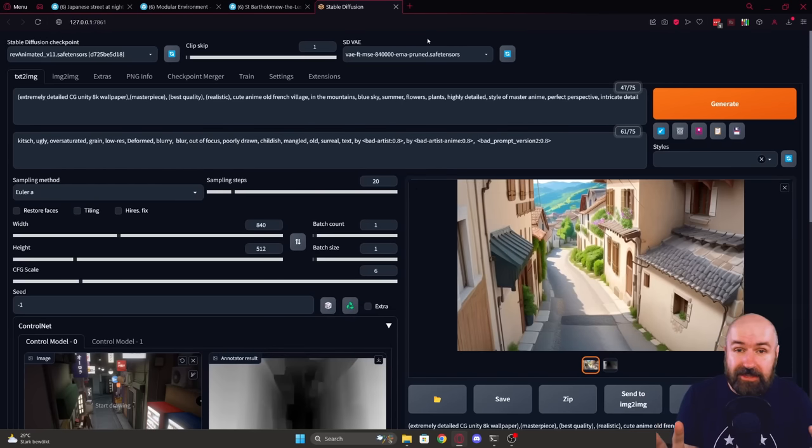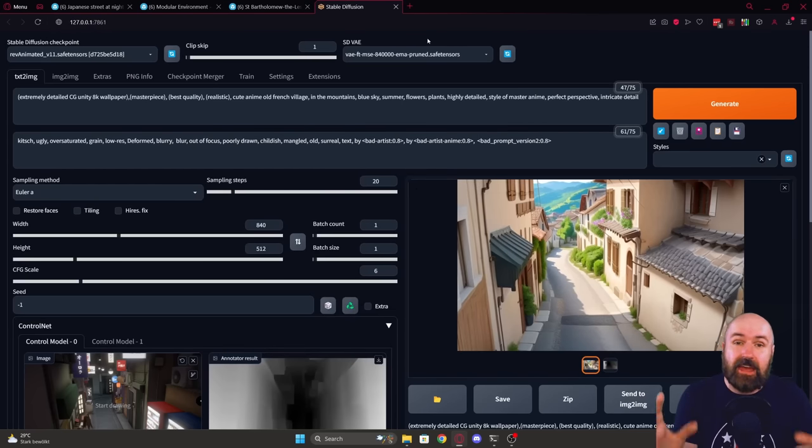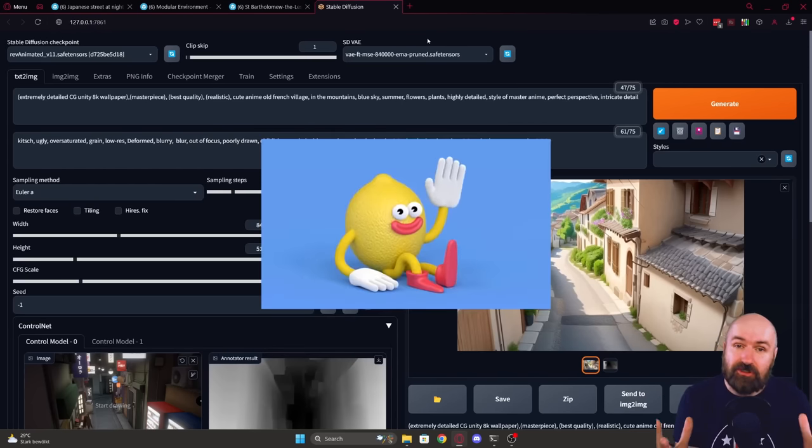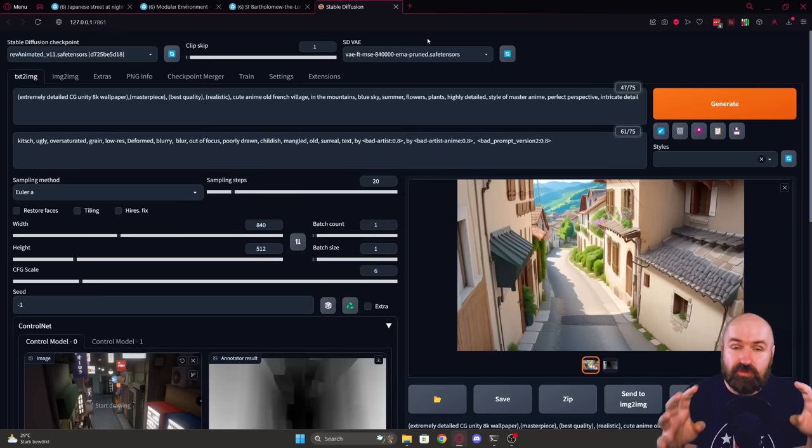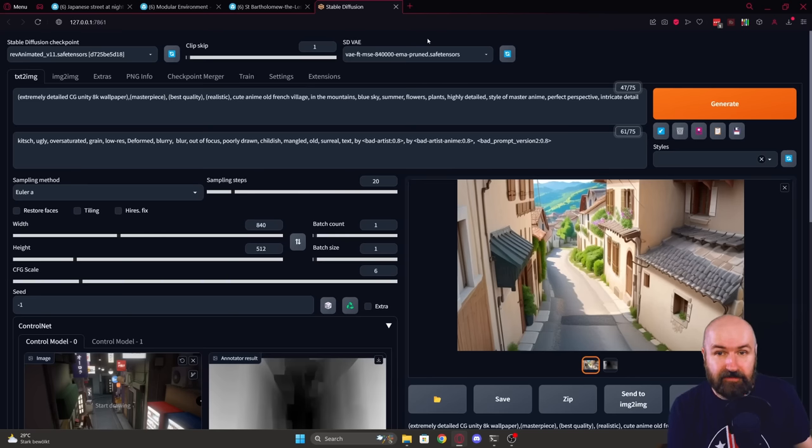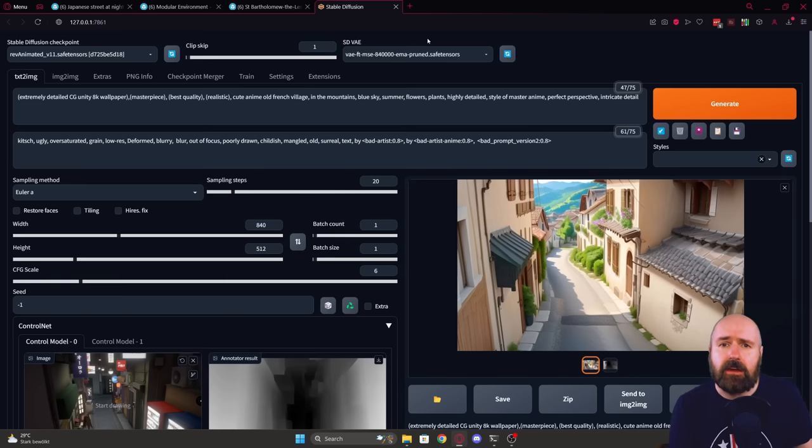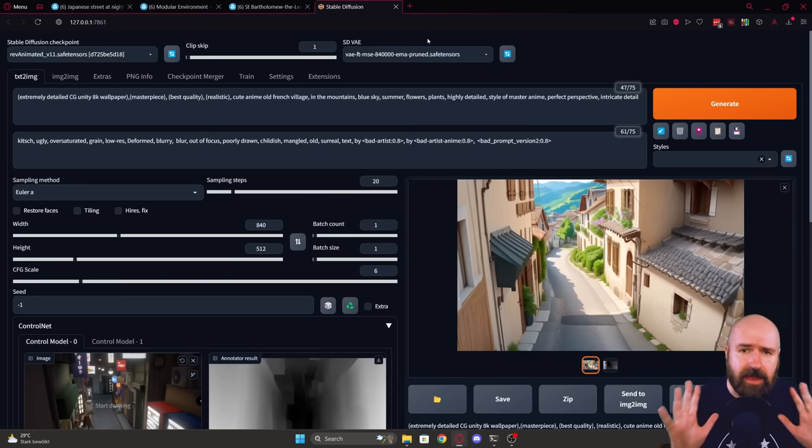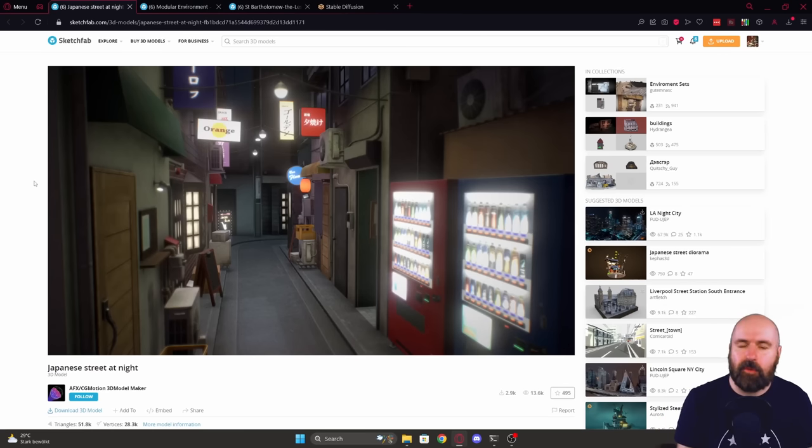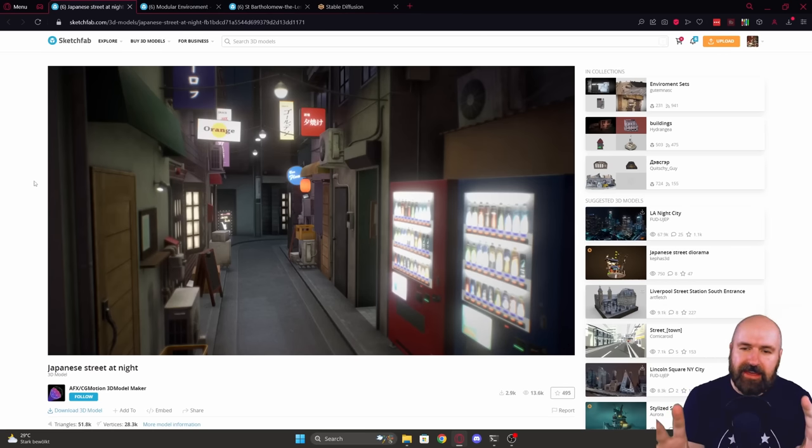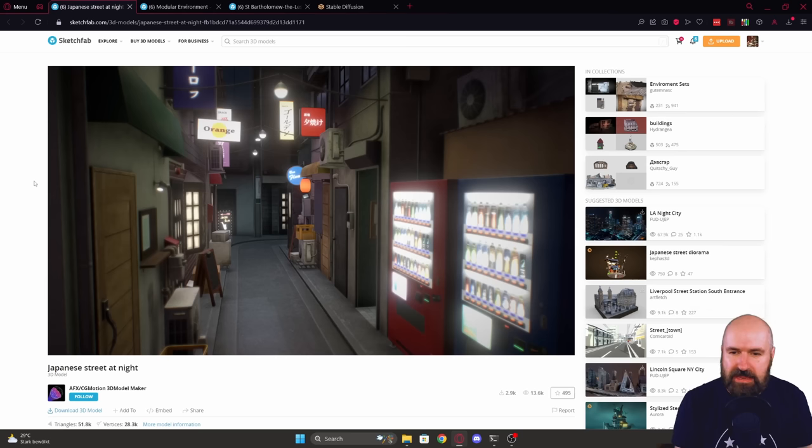So what we are doing here is that we are using 3D image data as a base to define our perspective. Now, you don't have to be a 3D artist. I am neither. Instead, we are going over to Sketchfab or a similar page where you can find these pre-created 3D models.